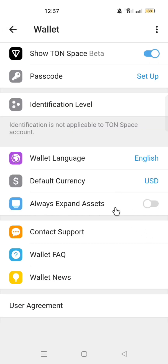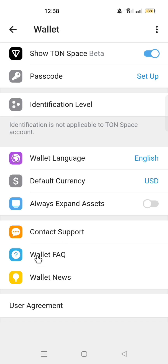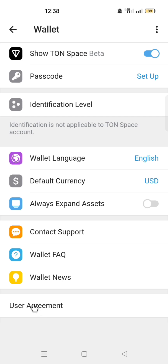Always expand assets — you can decide to leave these on or off. Then you have contact support, wallet FAQ, which is wallet frequently asked questions, then wallet news, and lastly user agreement.